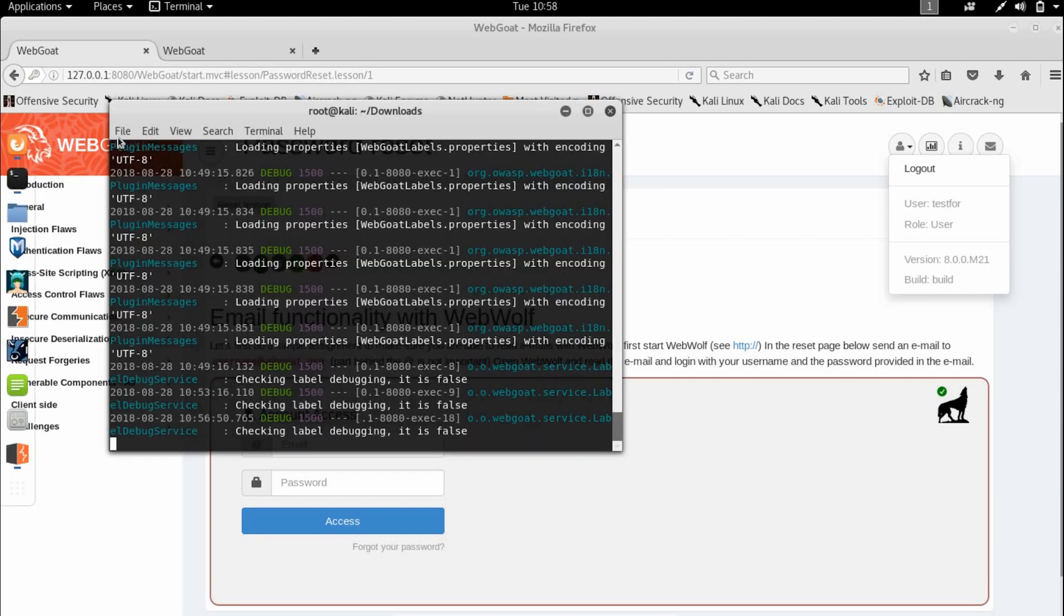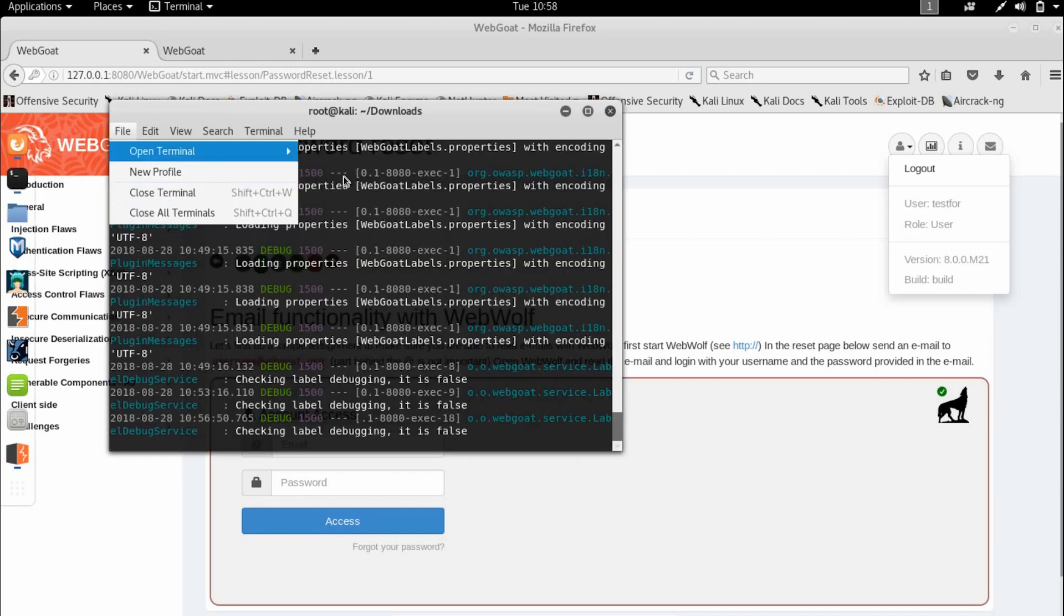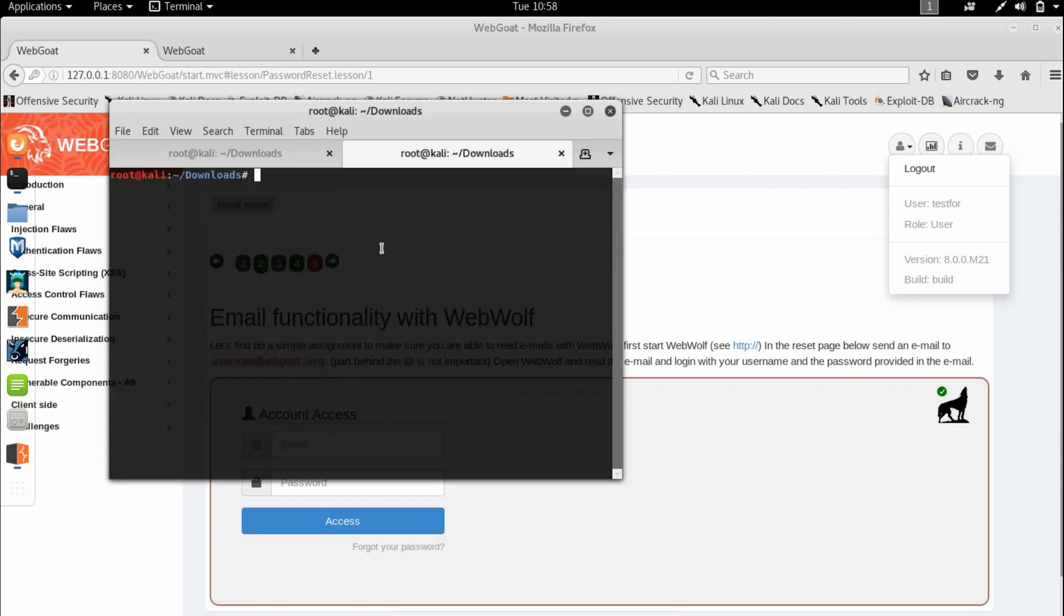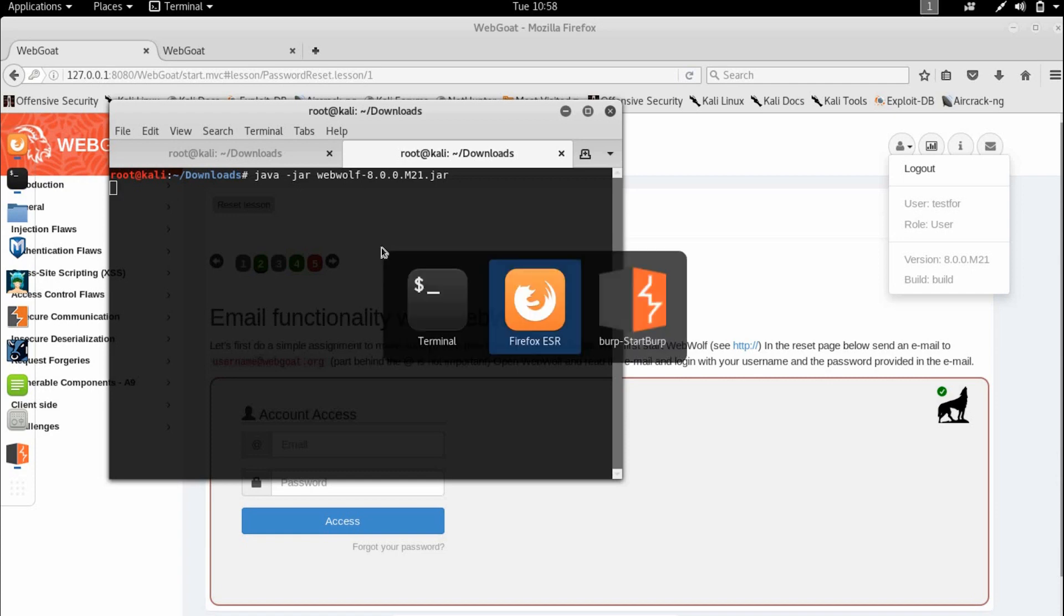I'm going to open a new terminal and launch my WebWolf application. It's going to take a while.